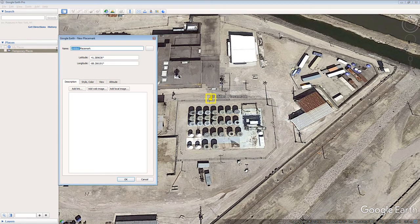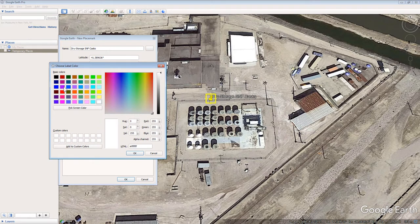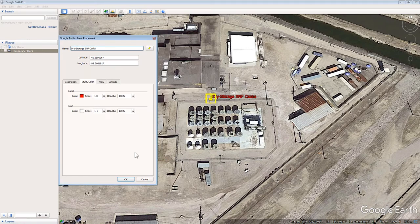Click the Style Color tab. Under the Label header, click the Color box. Select Red from the Basic Colors menu and click the OK button. Notice that the placemark's text is now red. Click the OK button in the New Placemark pop-up box.